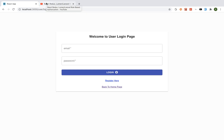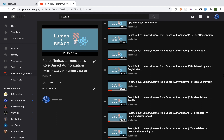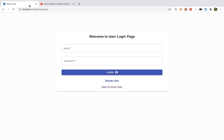Hello guys, welcome once again to my channel. In the last video we looked at invalidating an admin's JWT token and logging out an admin. In today's video we are going to be looking at a redirect whenever the token expires — basically intercepting requests whenever the token expires so that we can automatically redirect the user.